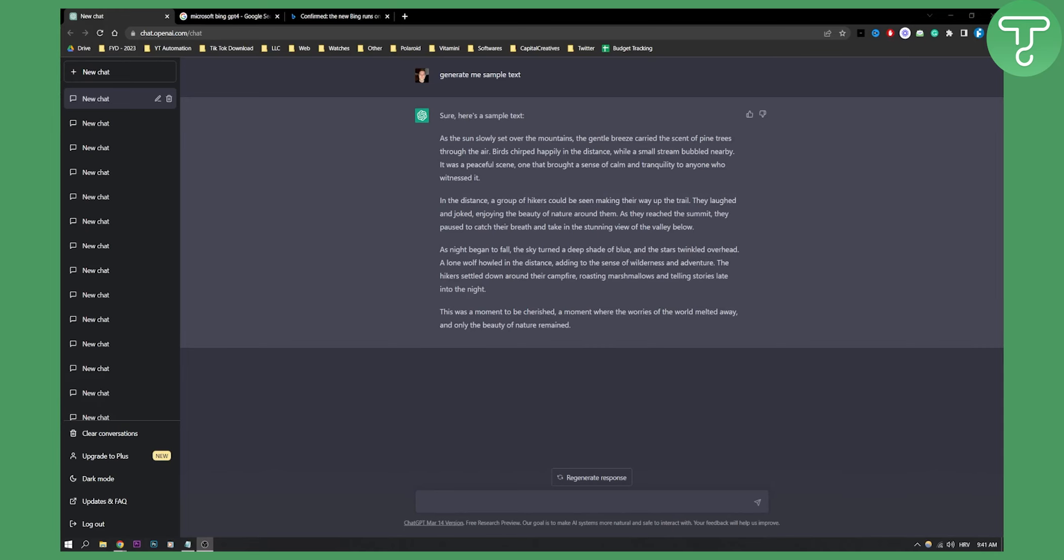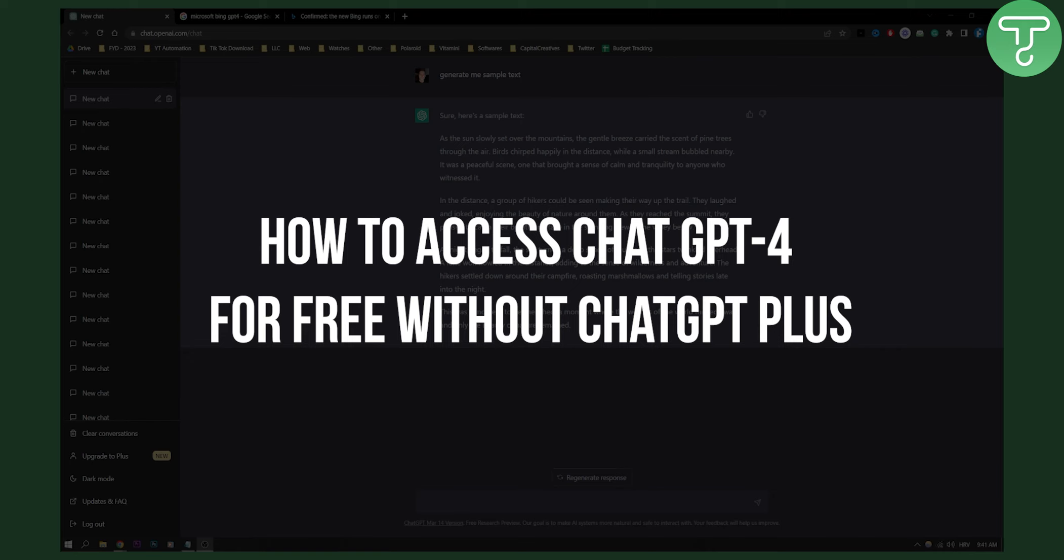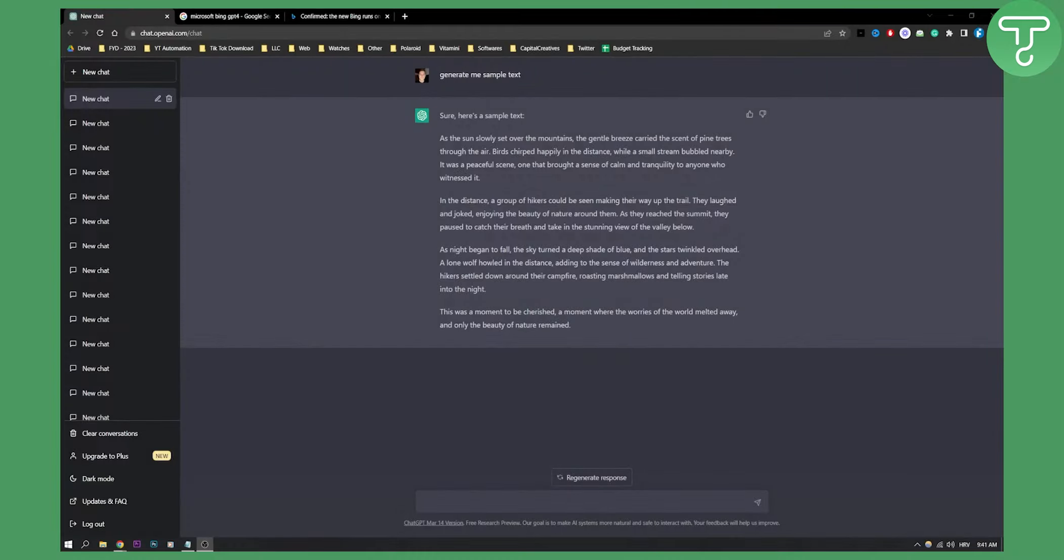Hello everyone, welcome to another ChatGPT video. Today I will show you how to access ChatGPT-4 for free without actually using ChatGPT Plus.